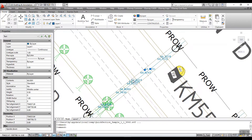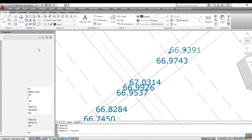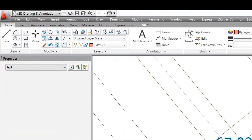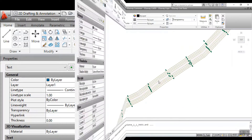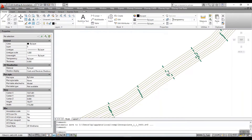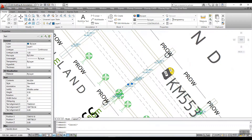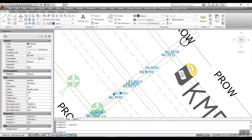Sections can also be created from data available in CAD along an alignment. Please note that you need to have the spot levels data in Layer 1 to Layer 5 along the alignment as shown. If you have raw survey data, you may use the Interpolate module of eSurvey CAD to interpolate the value along an alignment.